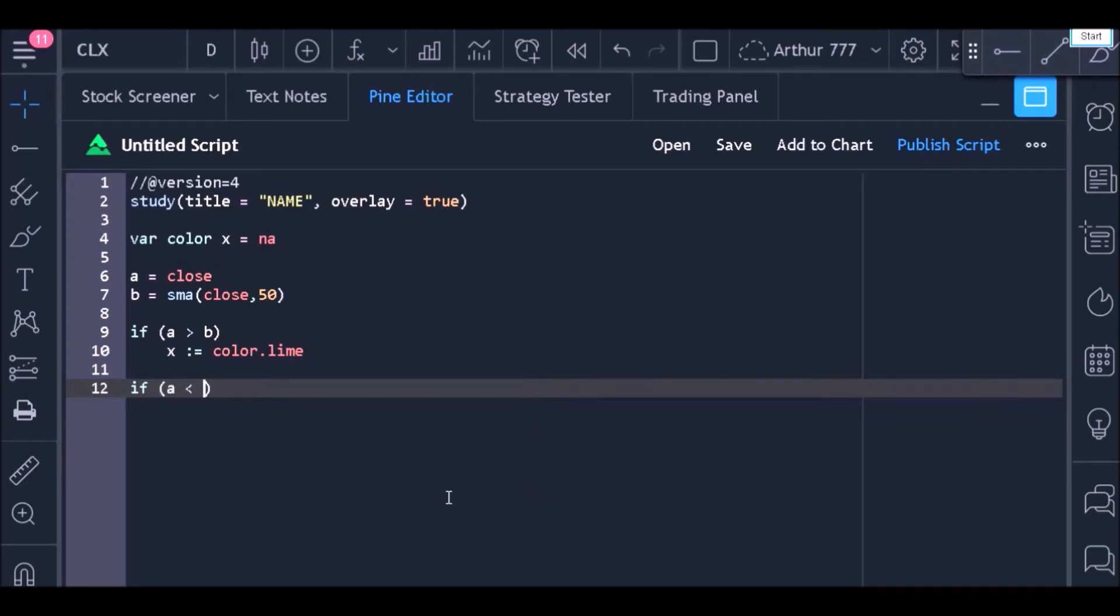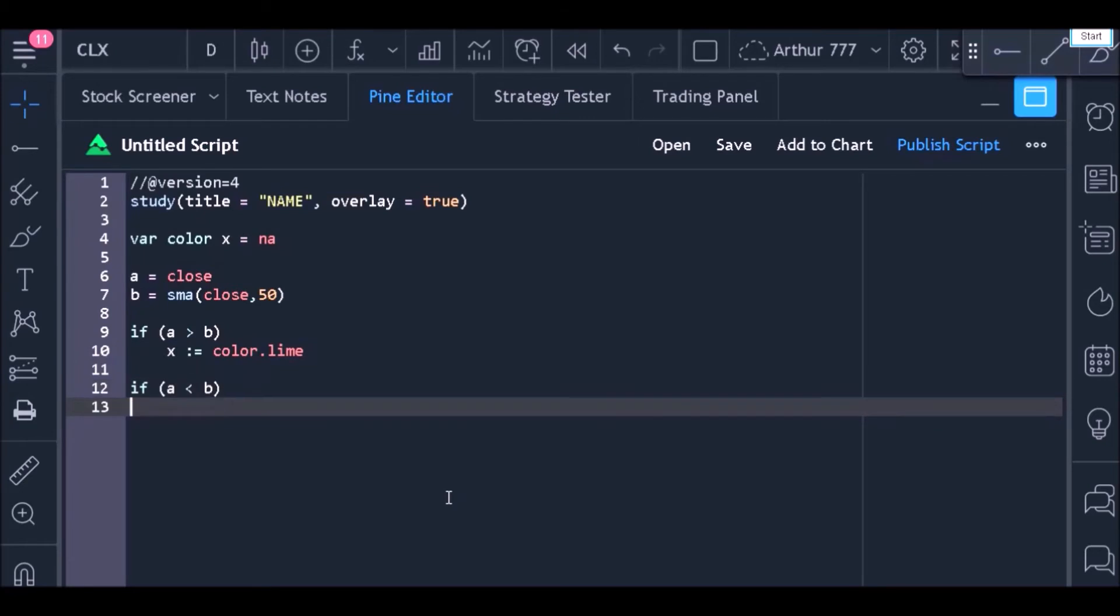is less than the value of the moving average, and if that is true, I want to store